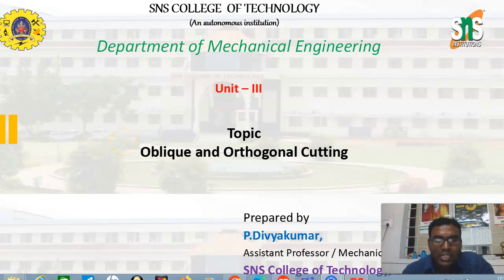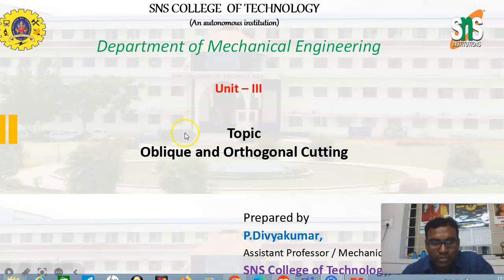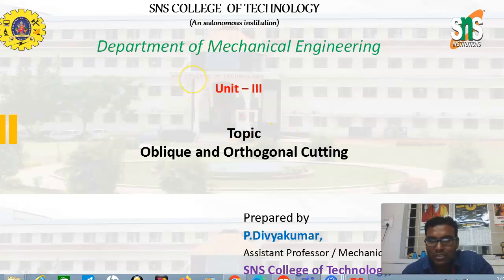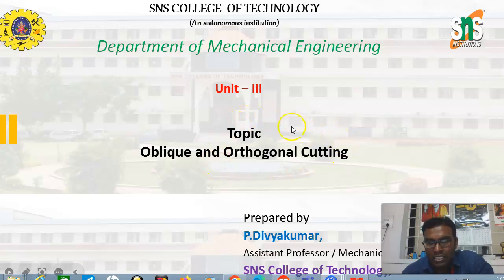Good morning to one and all present here. In this video lecture series on manufacturing technology, we are going to discuss oblique and orthogonal cutting. In the last lecture series we discussed cutting tools — their definition and the various types of tools used in shaping machines, planning machines, lathe, milling machines, grinding machines, etc. In this lecture we will discuss orthogonal and oblique cutting during the machining process.